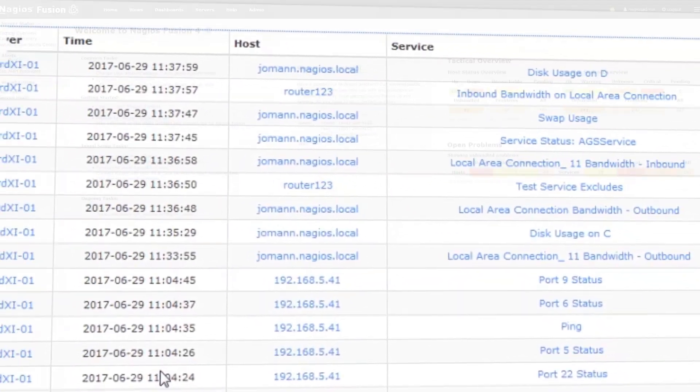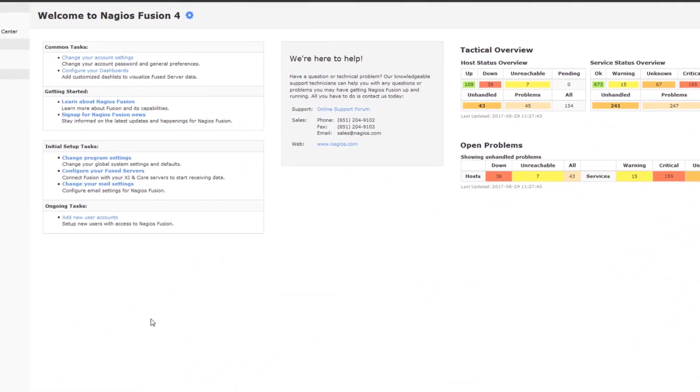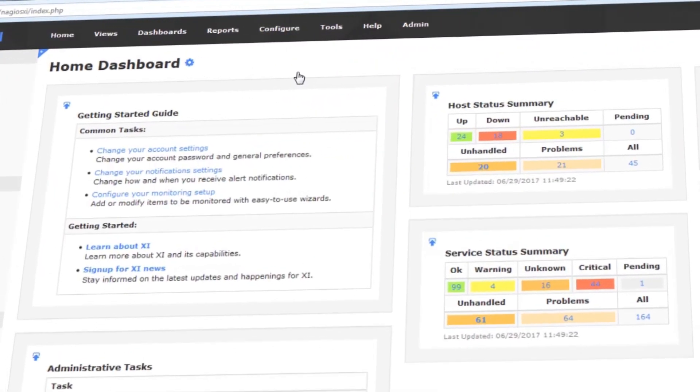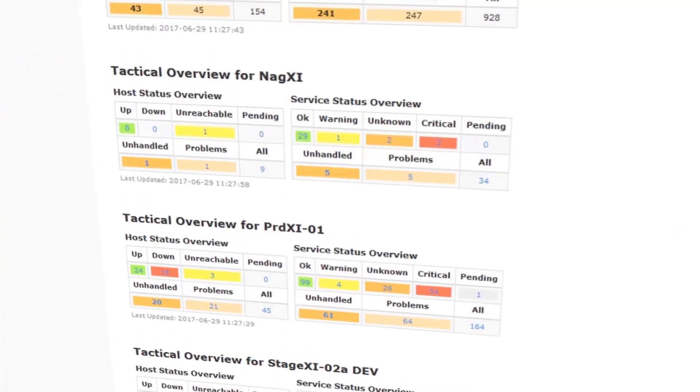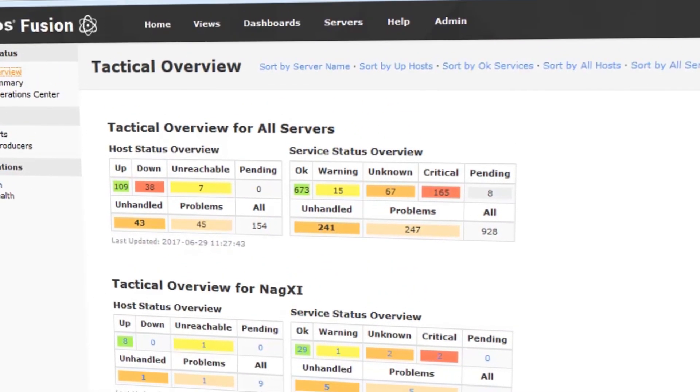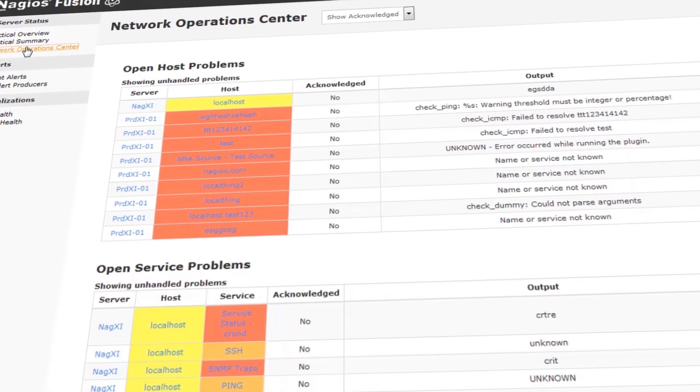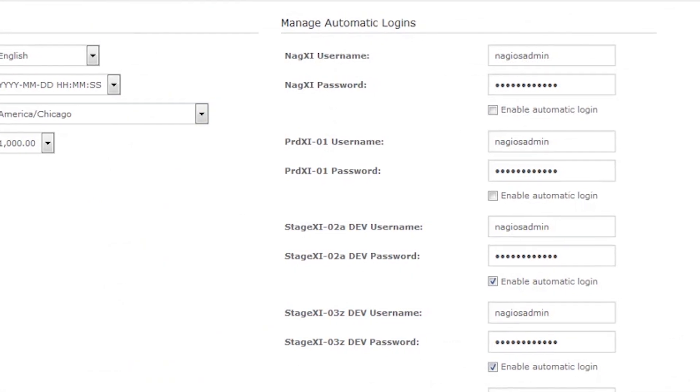The redesigned interface is just the beginning. We've got new dashboards pre-built right out of the box with things like the tactical overview, a tactical summary, and the network operations center.